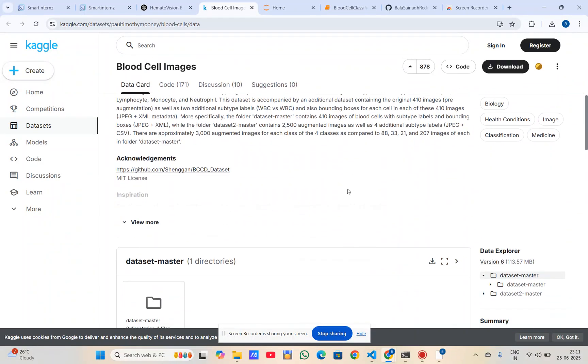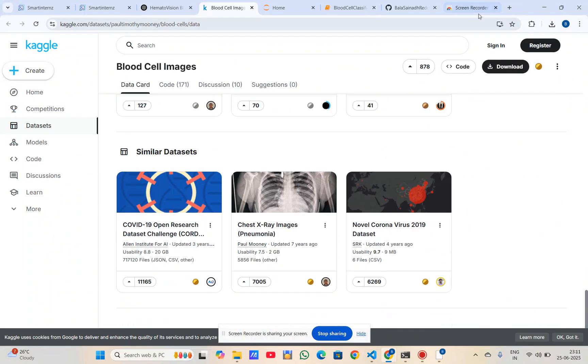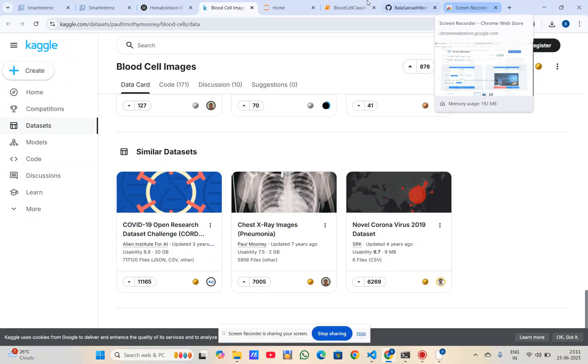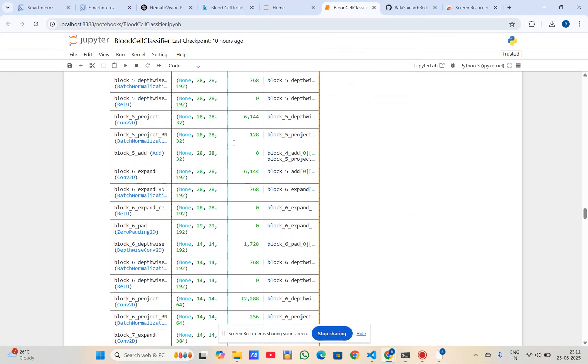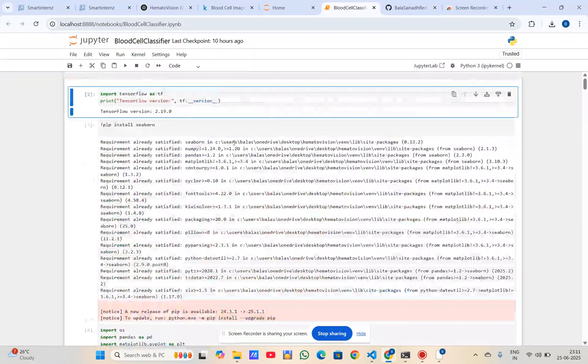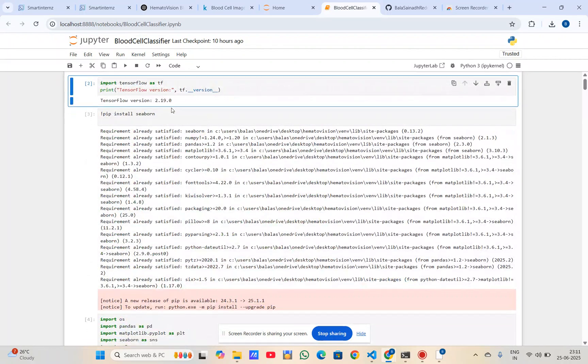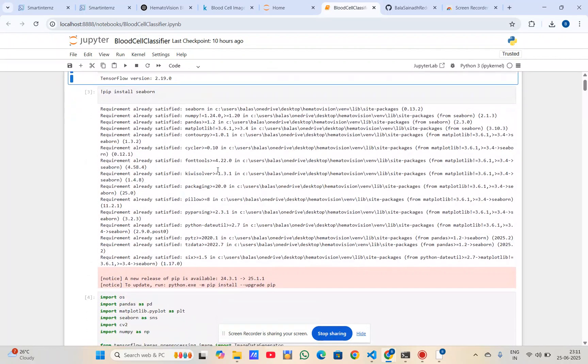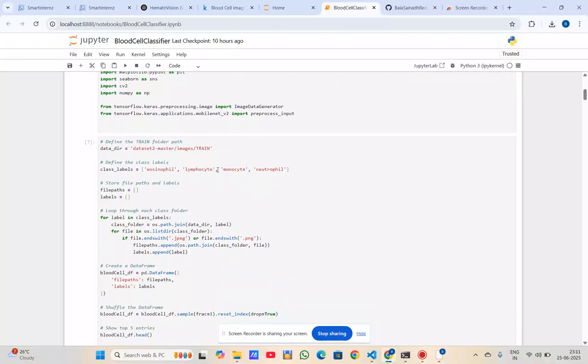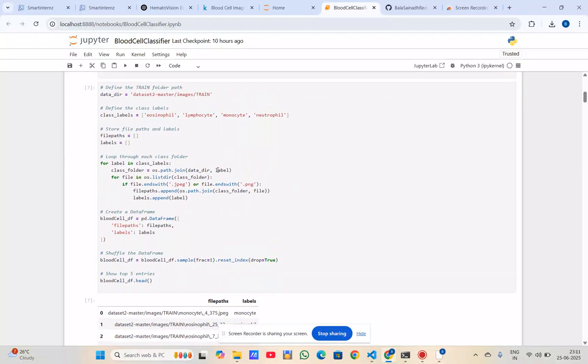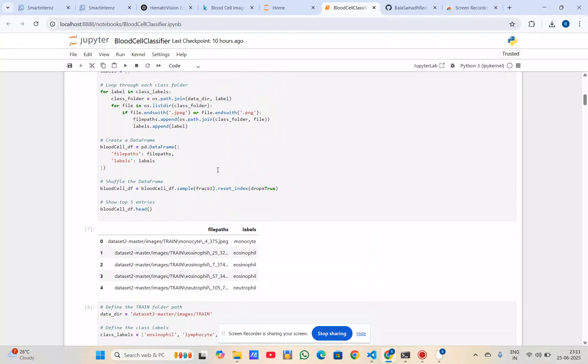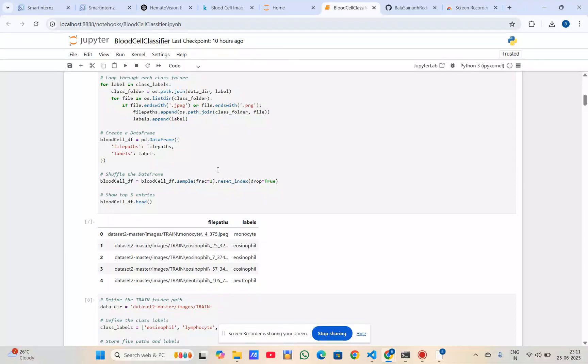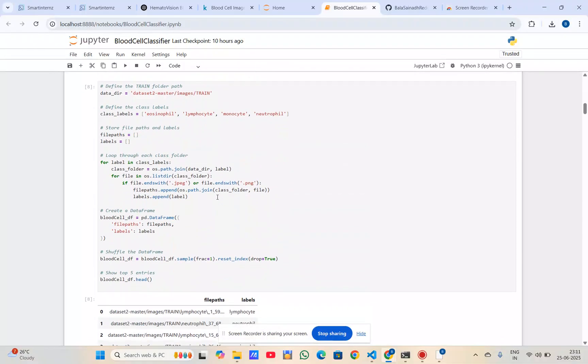We developed the model in Jupyter Notebook. Firstly, we imported all the required libraries and the training dataset. We also performed data augmentation to increase the dataset size, and then we created the model.